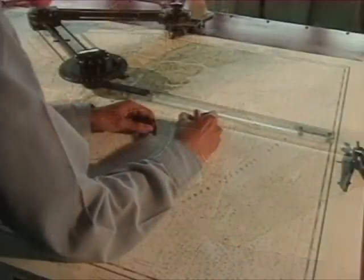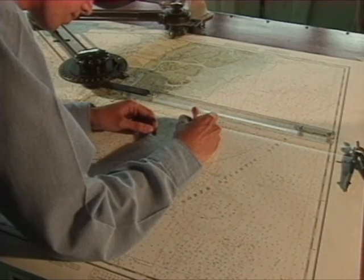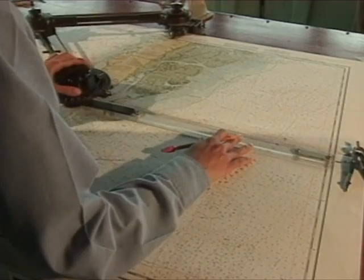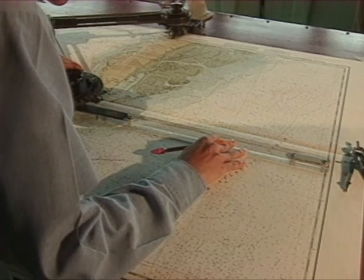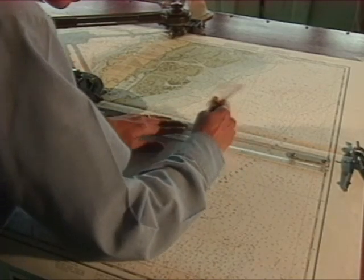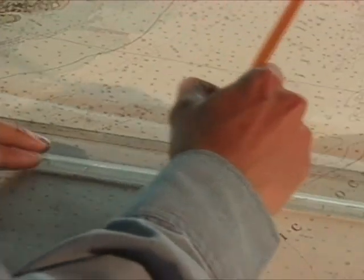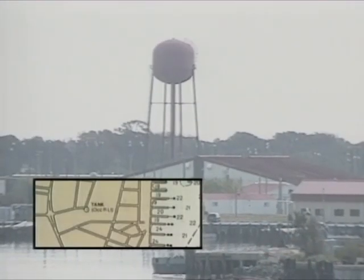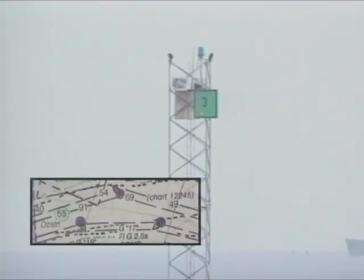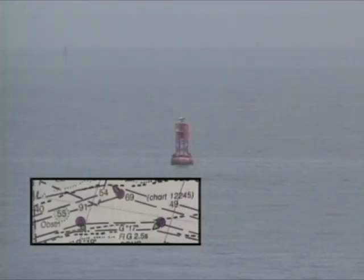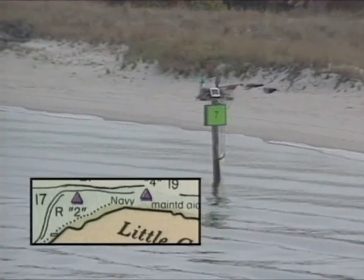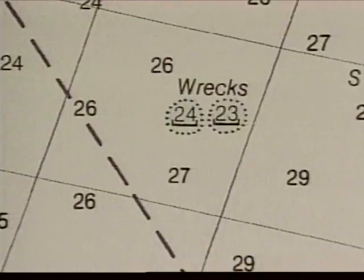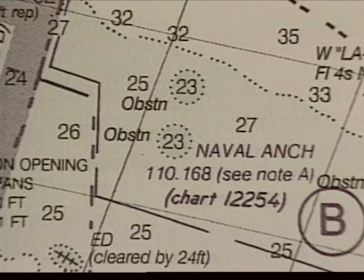Other information vital to safe navigation is contained on the chart in the form of symbols. Symbols indicate the presence of a certain feature or object at the location shown on the chart. Symbols and abbreviations used on NOS and NEMA charts are standardized, and include prominent landmarks, navigational aids such as lights, buoys, and day marks, dangers such as rocks, wrecks, and obstructions, and visual ranges used to follow a channel track.